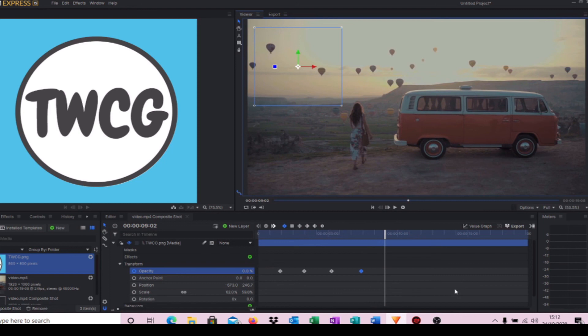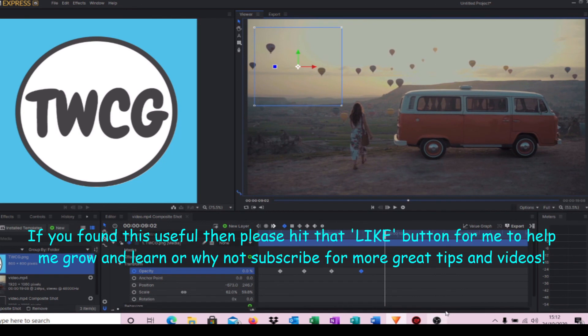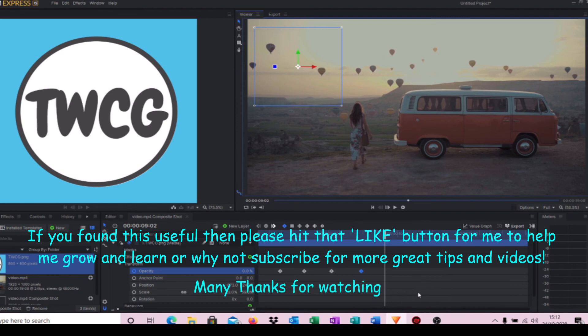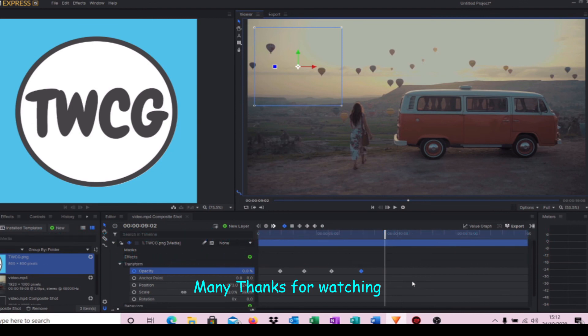And there you go. It's a nice easy way to add some logos or other items you want into video, just to give a few special effects and make that video a little bit more interesting. Thanks for watching and I'll catch up with you soon.